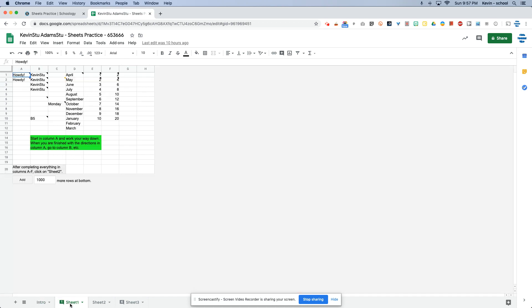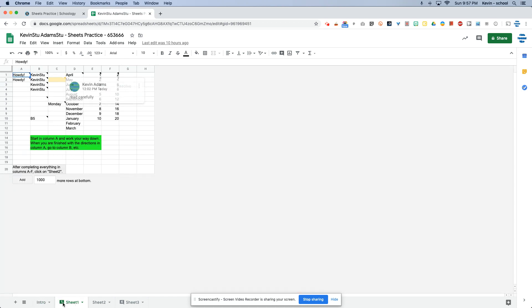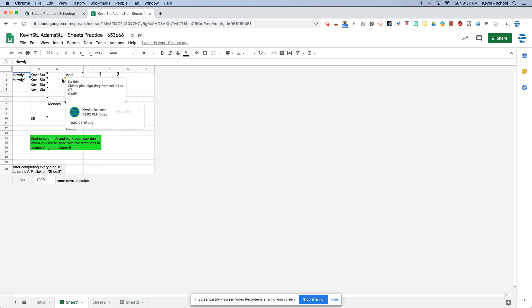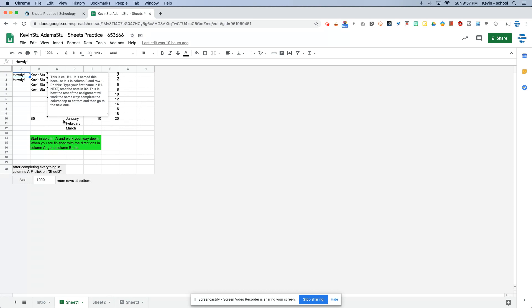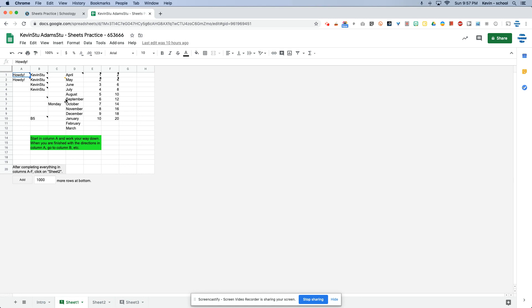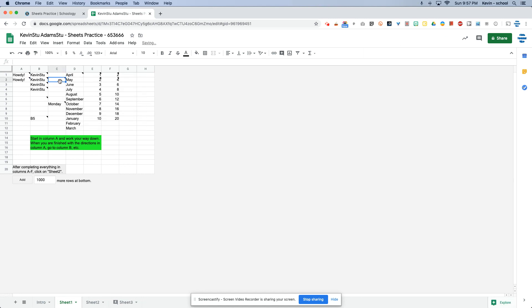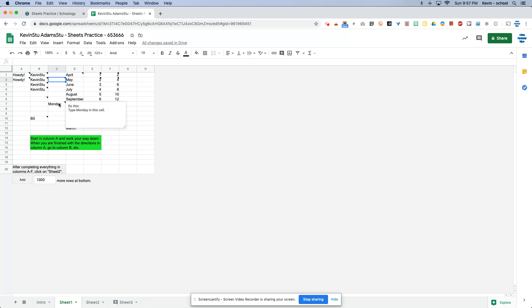So I'm going to click on sheet one here and I'm going to look for my comment. All I have to do is just mouse over the number down here or look for this orangish triangle, which would be a contrast with the black triangles that you'll see in the top right. So I can simply mouse over here and see that it tells me to read carefully. Okay. Why do I need to read carefully? Because in that cell, it says to skinny plus sign drag from cell C1 to cell C7. And clearly I did not do that.